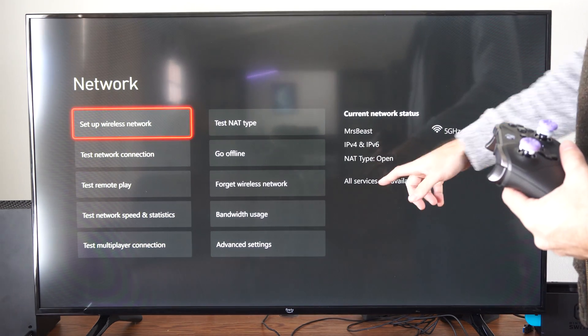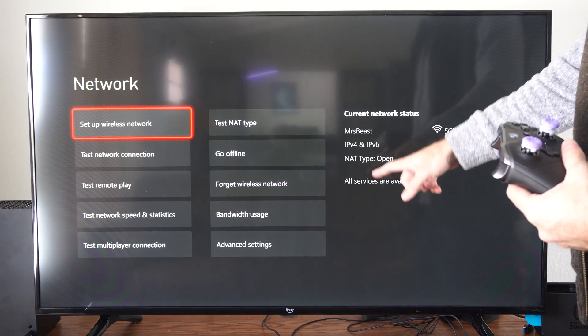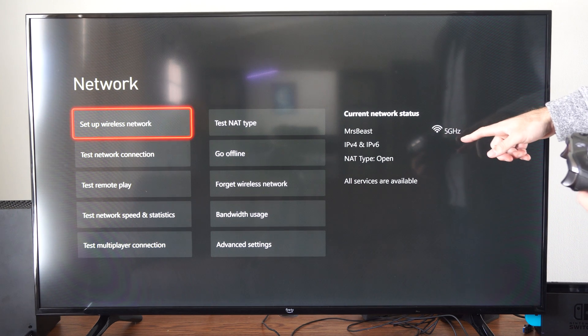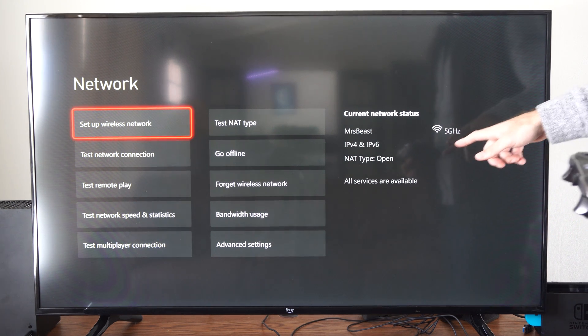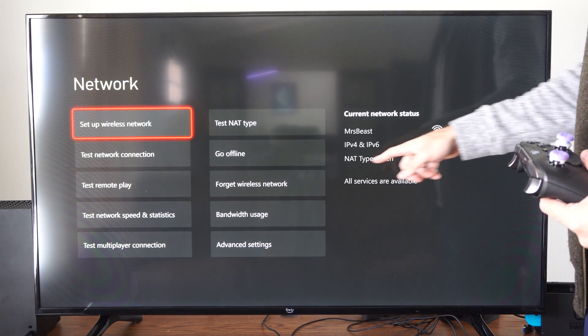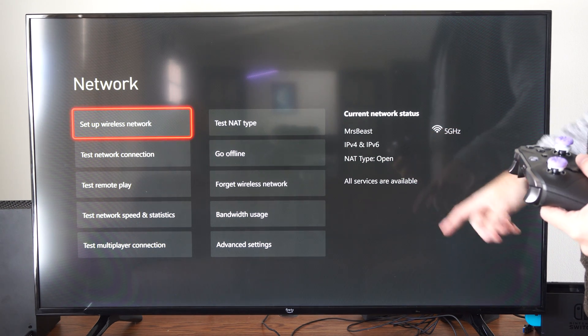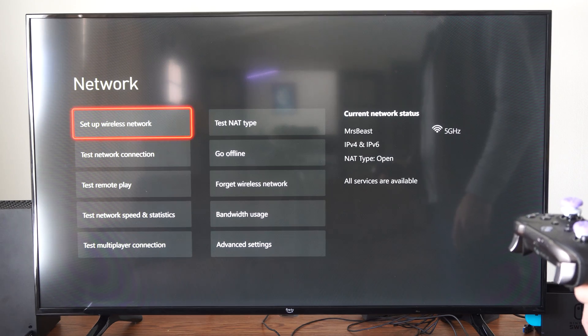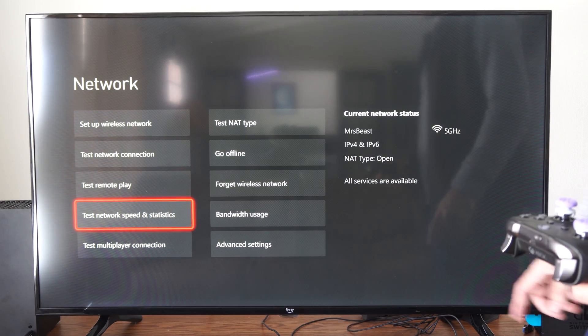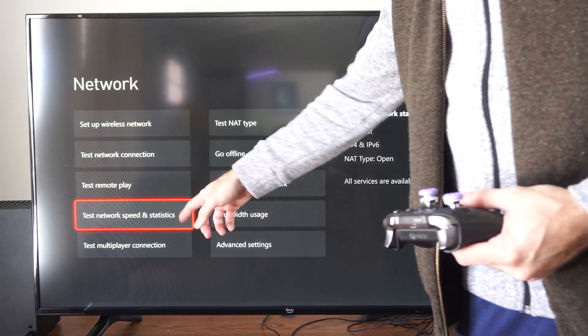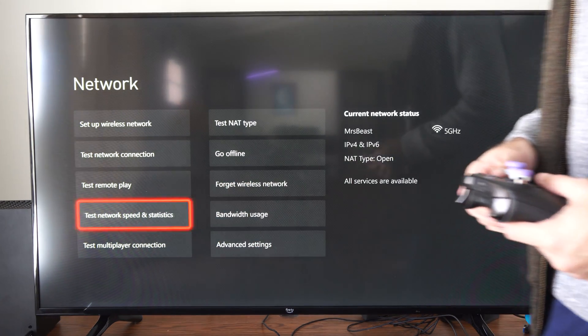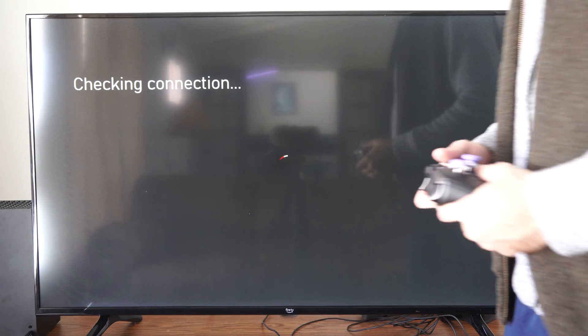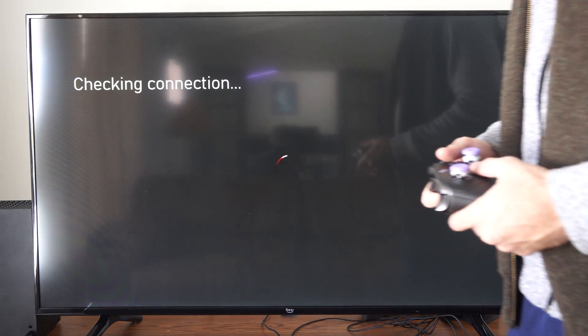All good. And then it'll tell you the status over here. You can see it's 5 GHz connection over here. NAT type is open. And then we can go to where it says test network speed and statistics, and you can check your connection down here.